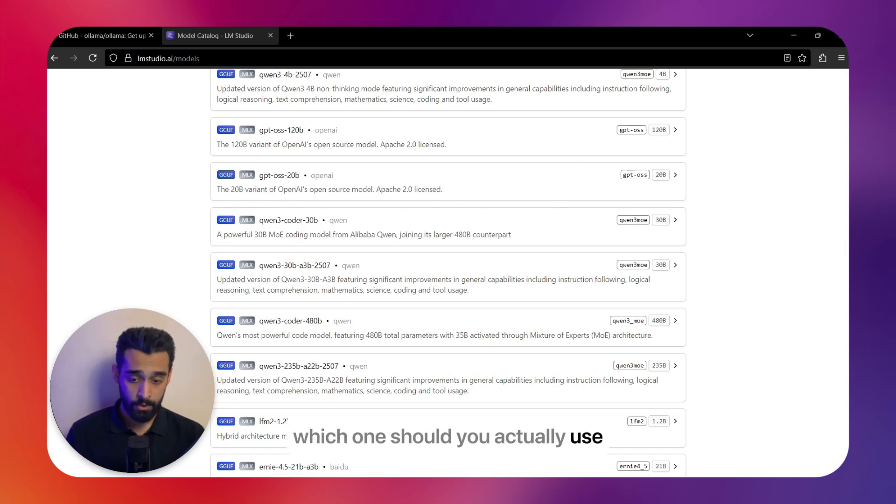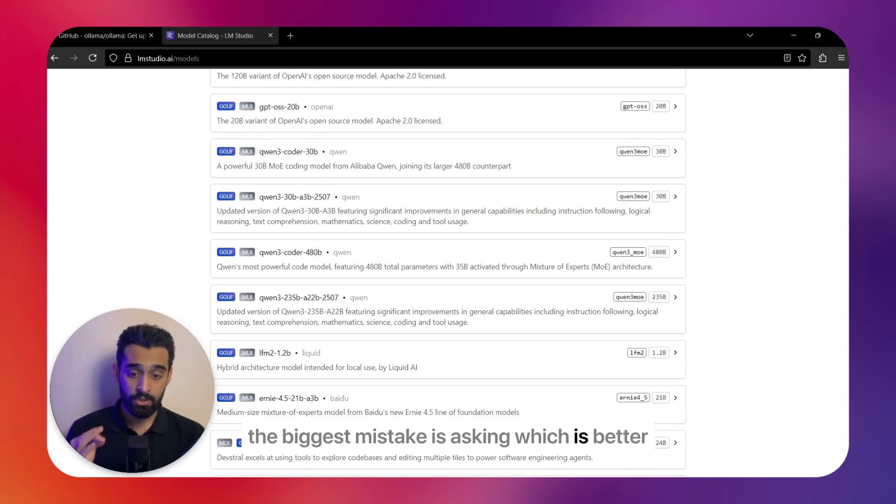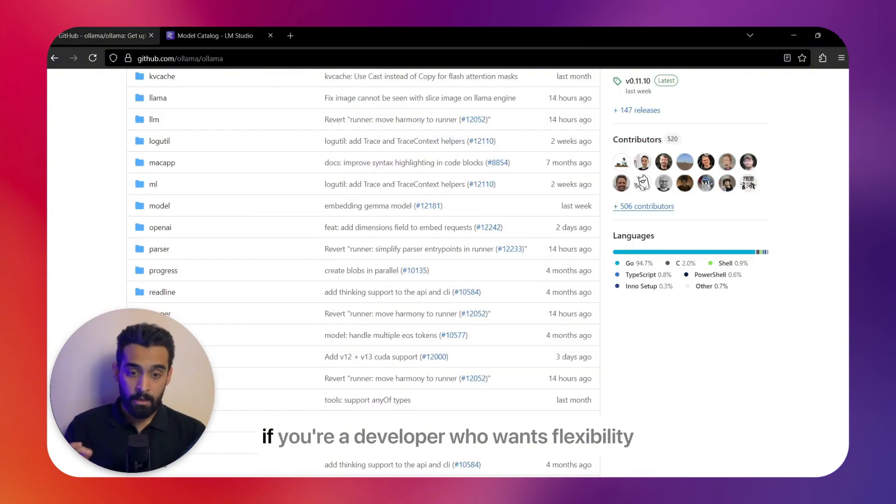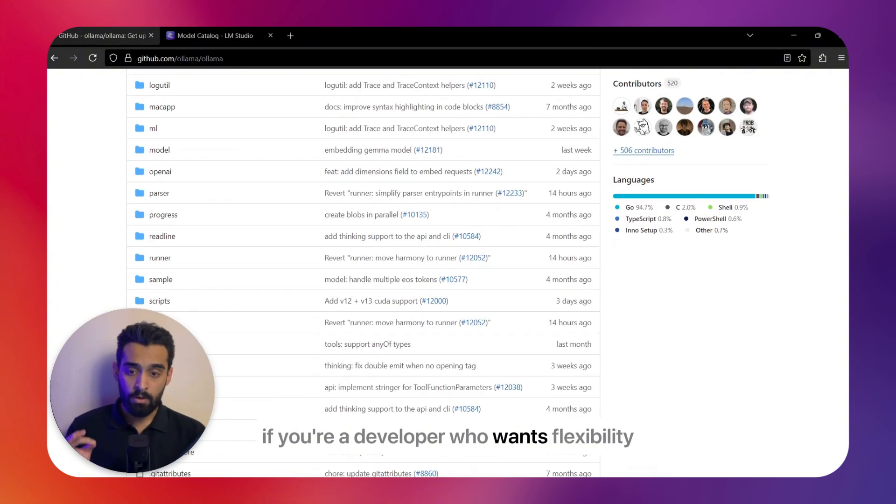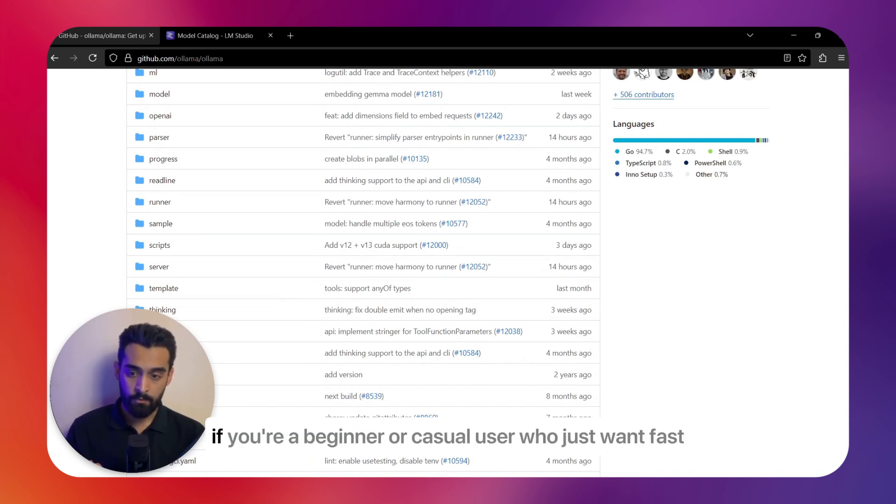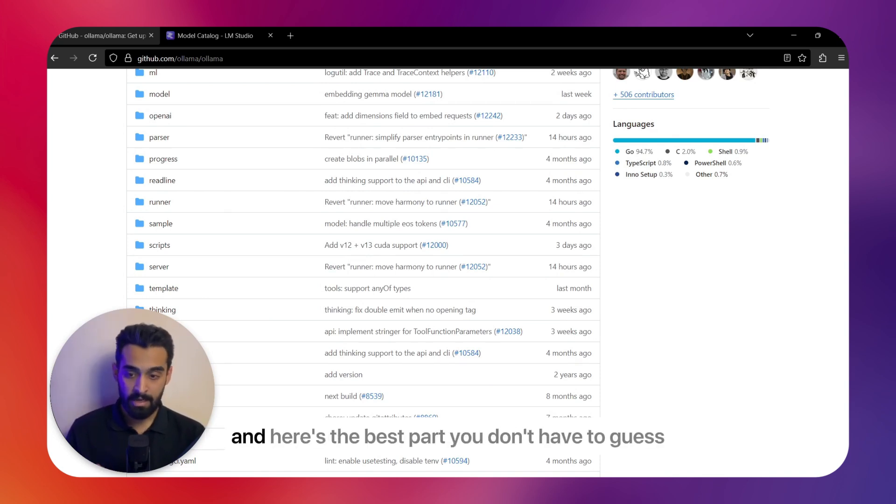So after all these differences, which one should you actually use? The biggest mistake is asking which is better. The right question is: which is better for me? If you're a developer who wants flexibility, automation, and open-source freedom, Ollama is the tool. If you're a beginner or casual user who just wants fast, private AI chats, LM Studio is the easy winner. And here's the best part: